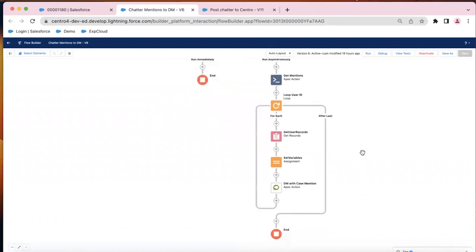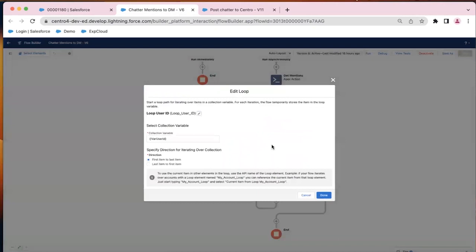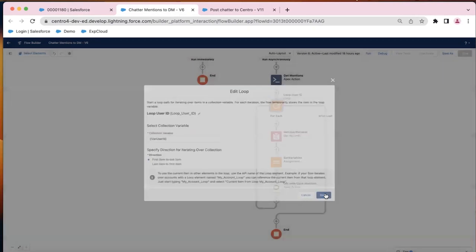Then, because there can be multiple at mentions, we want to loop through those user IDs here. That's a pretty straightforward loop. We're going to loop through that collection variable. That's the output of that apex action.